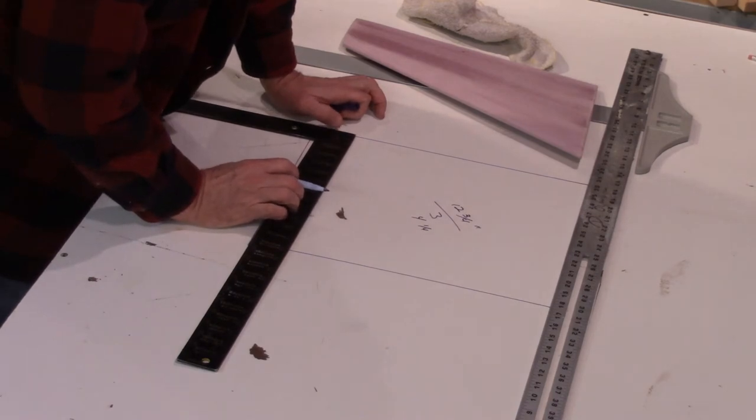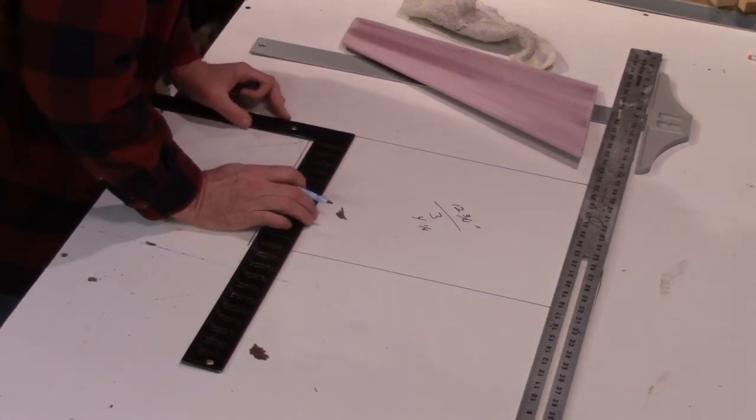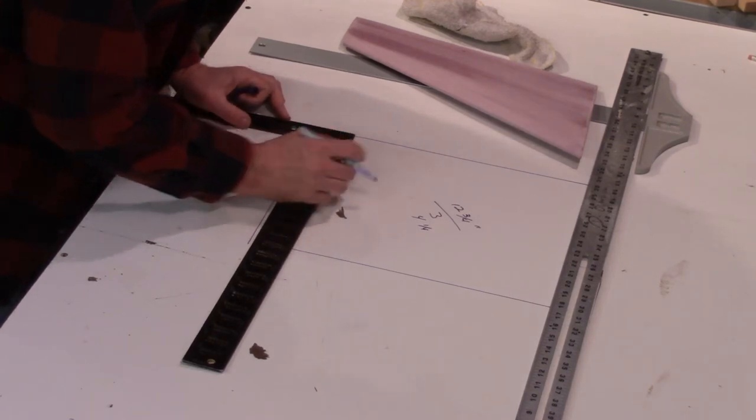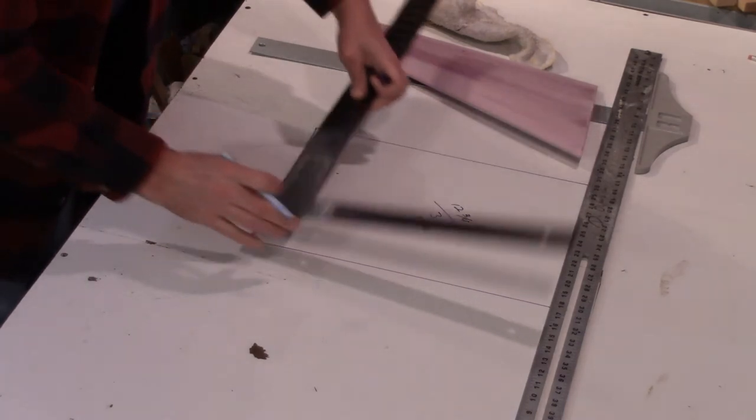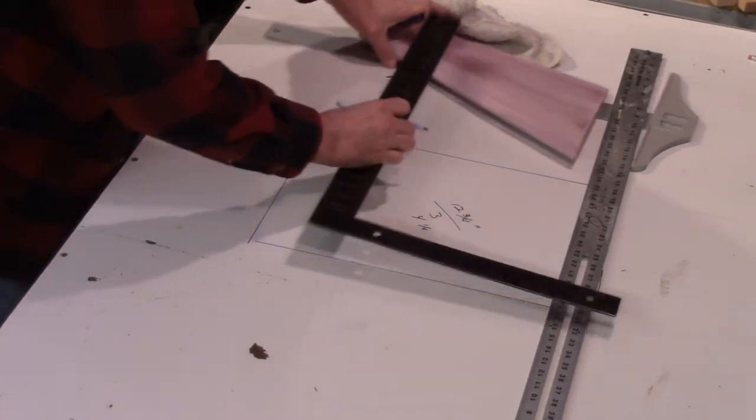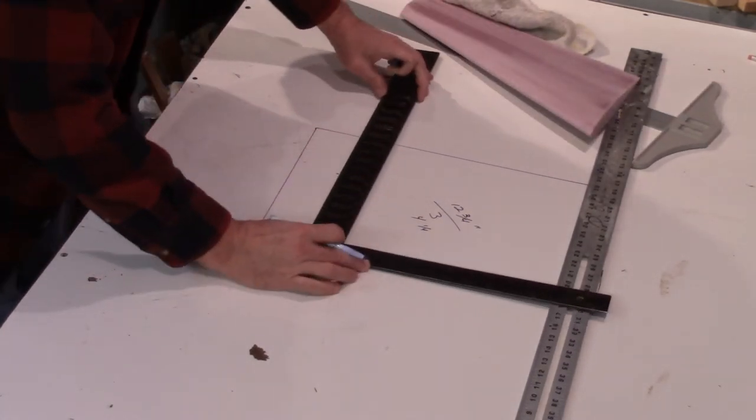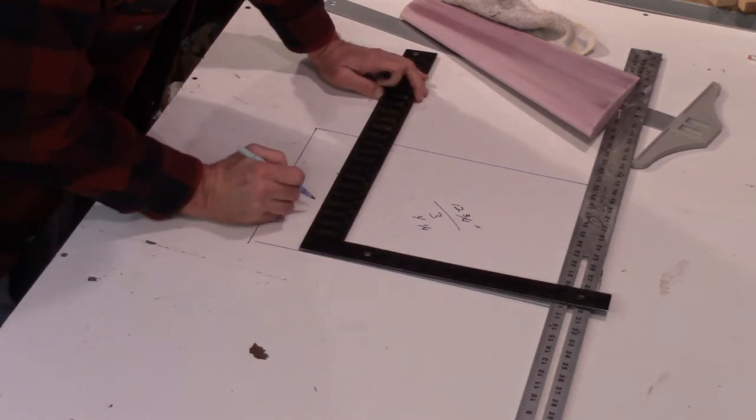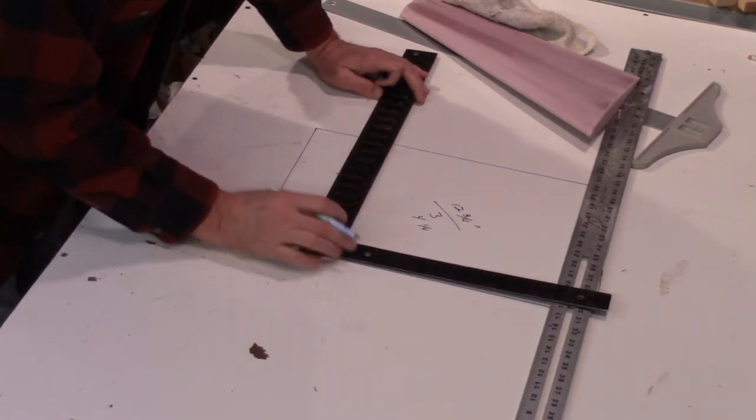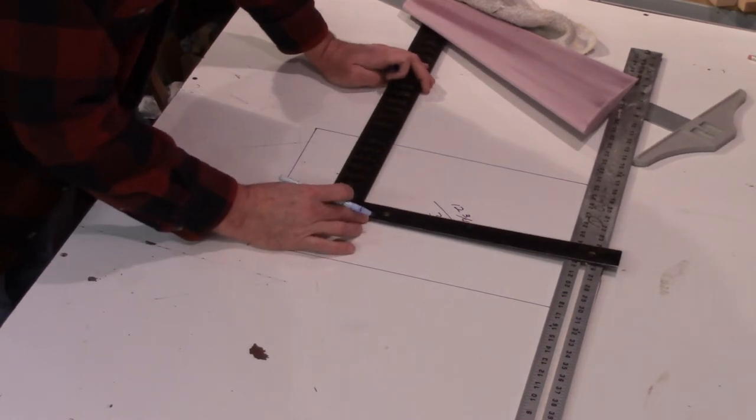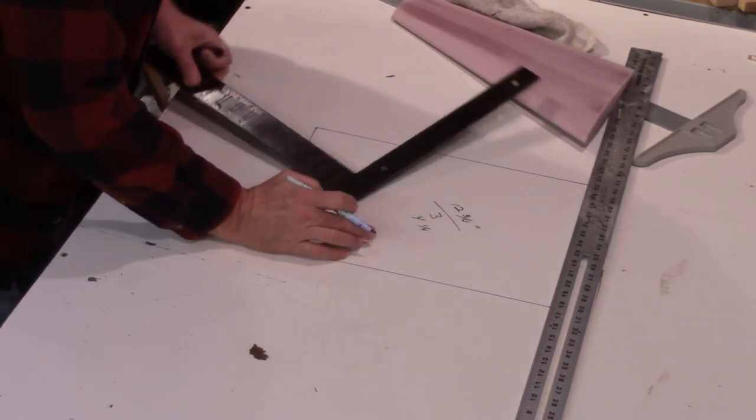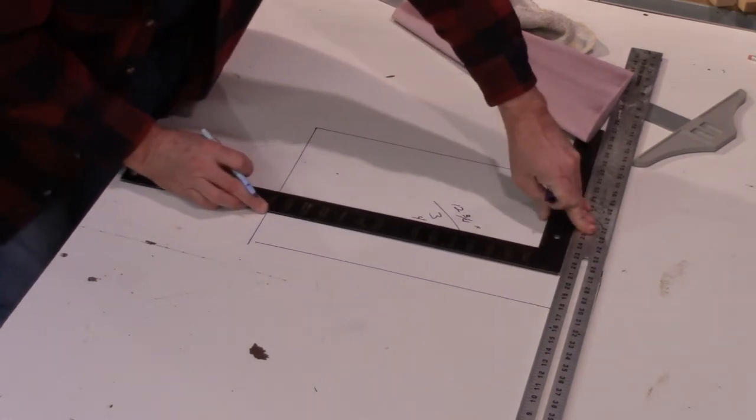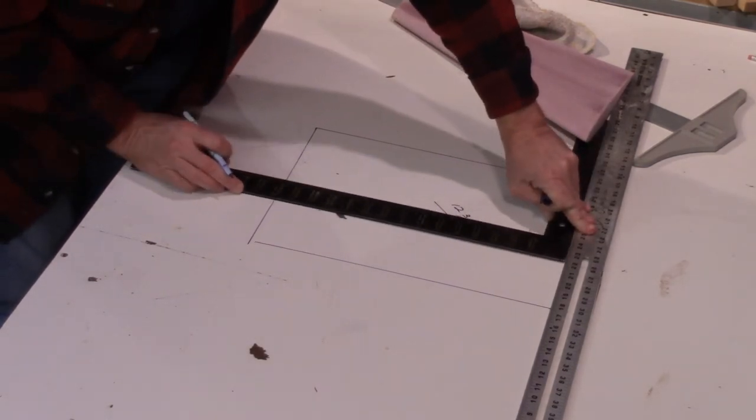So I measure over from the rear line four and a quarter. Measure over from the front line four and a quarter. I can check my math by measuring the center area. That should also be four and a quarter. If that adds up right, all I need to do is divide the box with two lines.